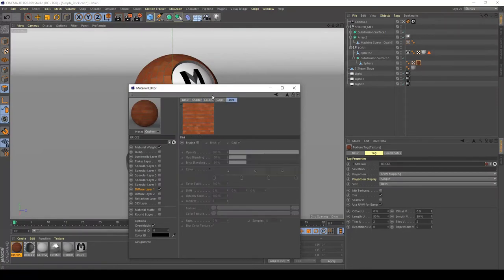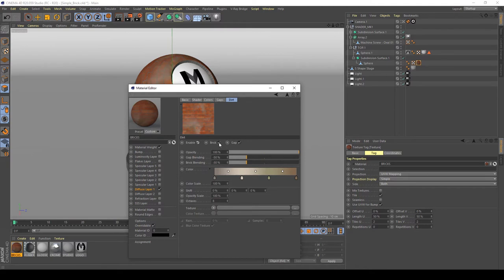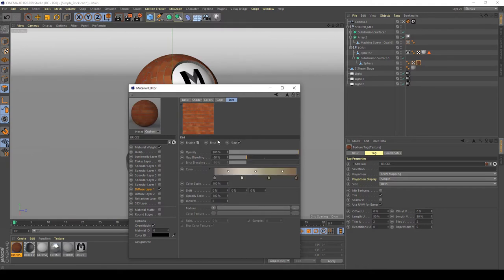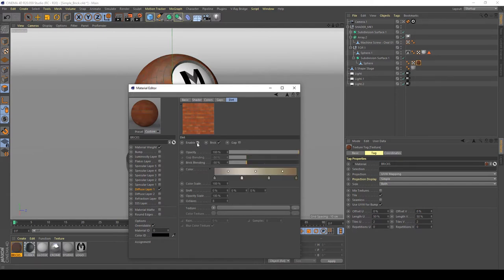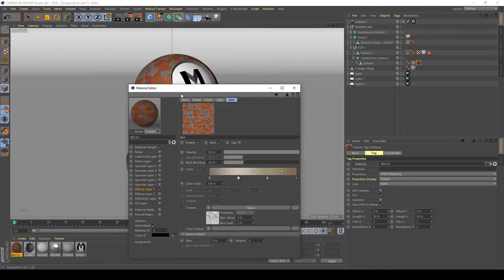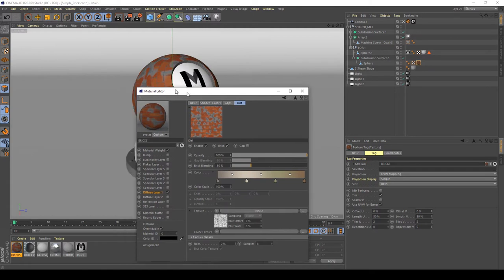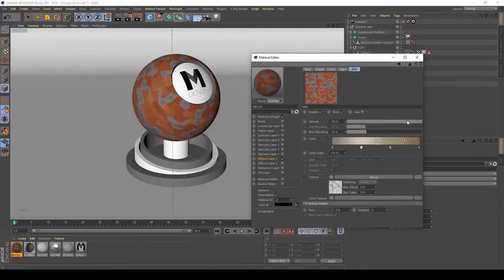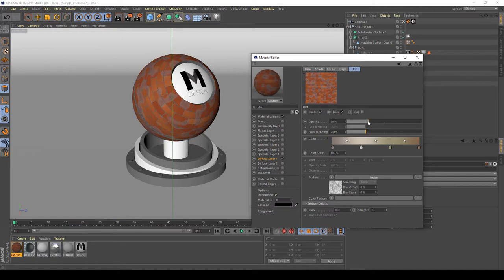Now in the dirt section, you can apply a dirt layer to brick or gaps only, as you can see here. Or you can use a texture like noise or something else to increase the differences on the materials, to create a dirt map or something else. I don't enable it for now.